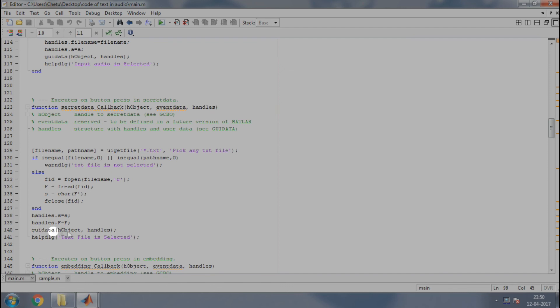Then again, we will pass the contents of s and f to handles. Preserve the changes and finally, display a help dialog box saying text file is selected. The remaining part of the code will be explained in the next video. Thanks for watching.